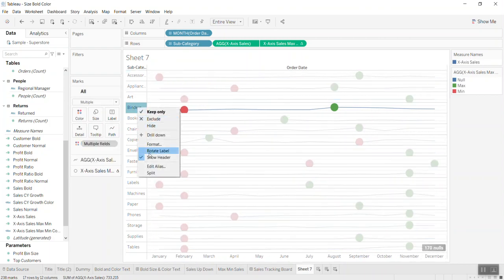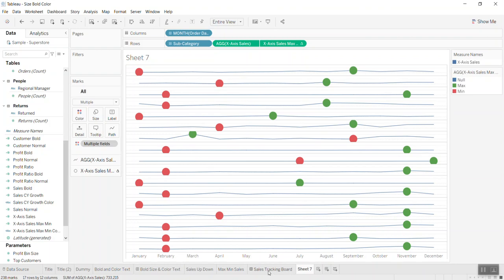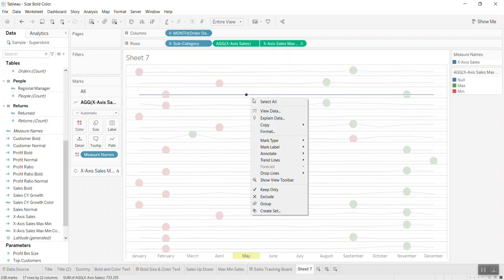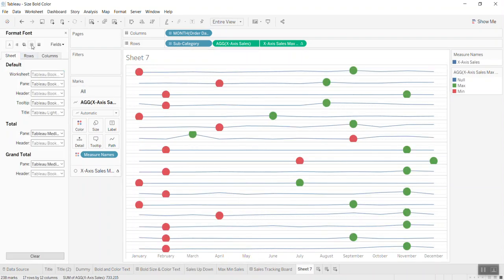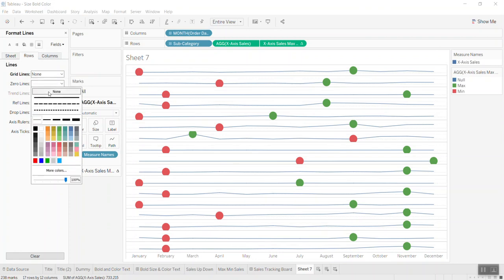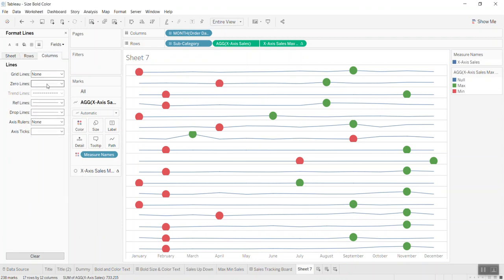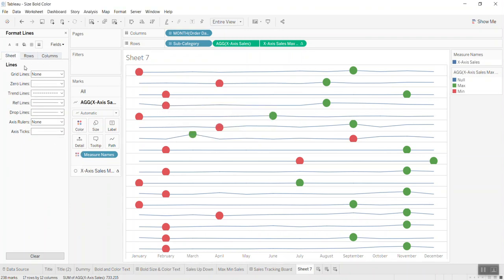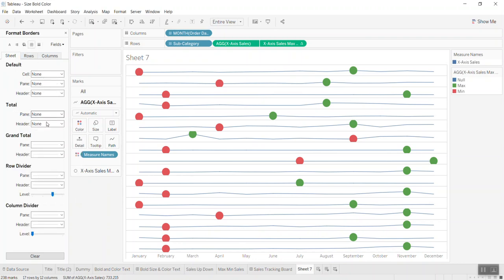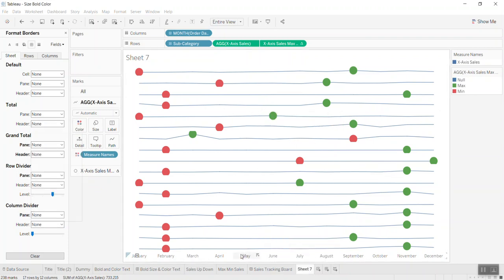Now clean up the axes — we don't want to see the axis labels. Right-click, go to Format, and remove all the lines you don't want: zero lines, reference lines — remove everything. Do the same for columns. Remove the header as well. Now it's clean.